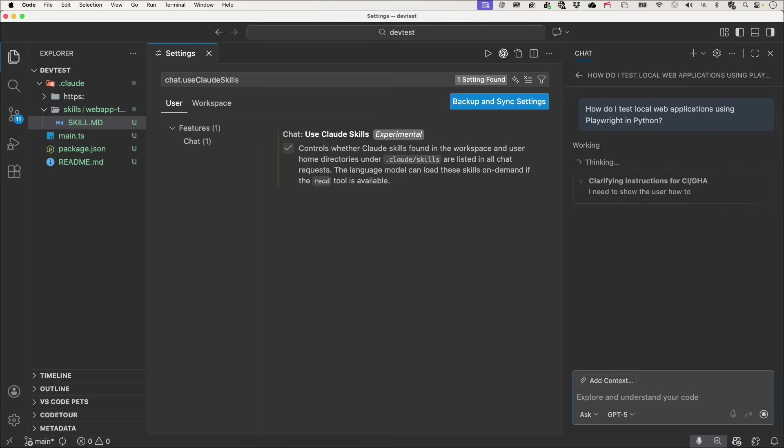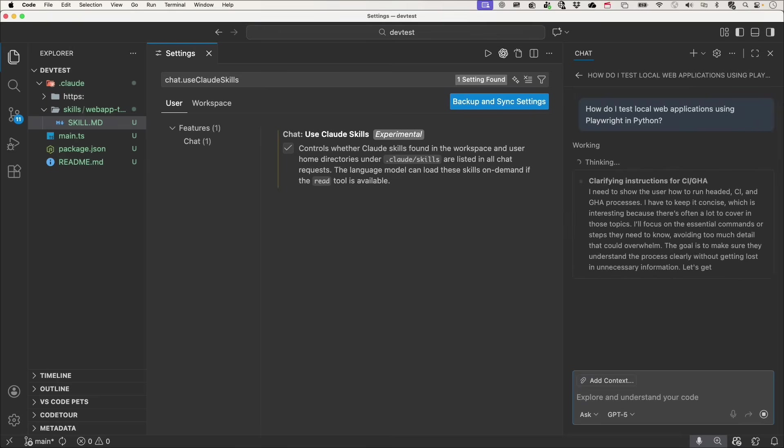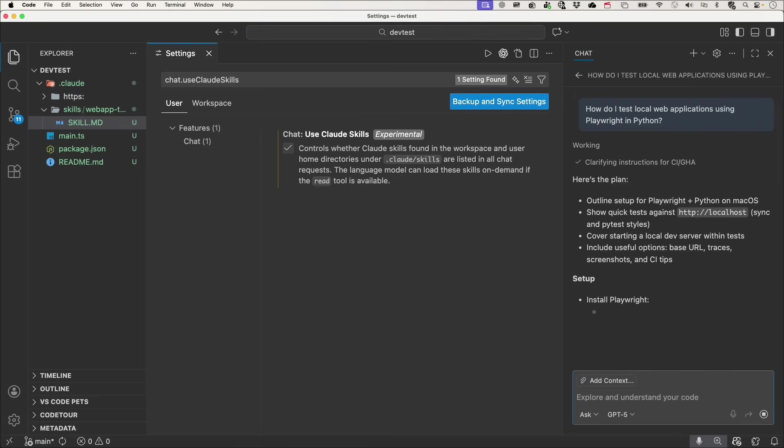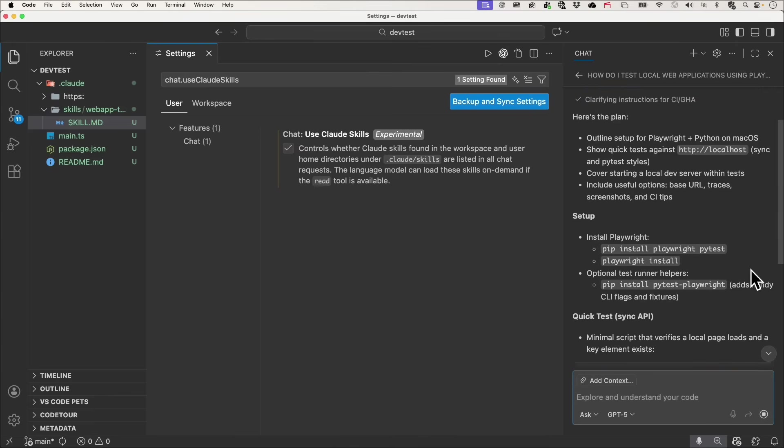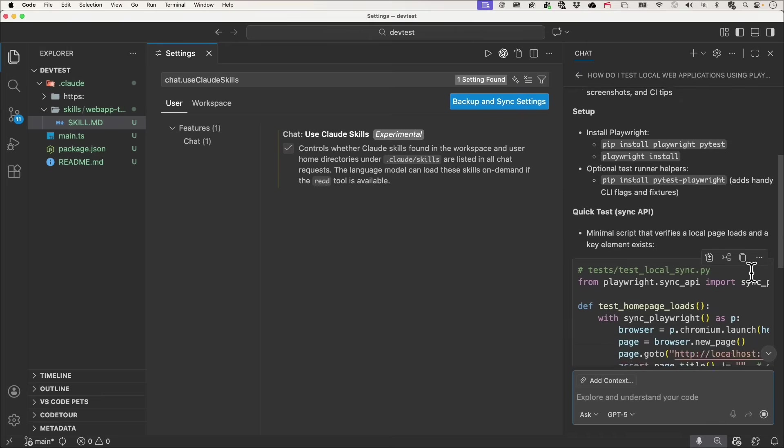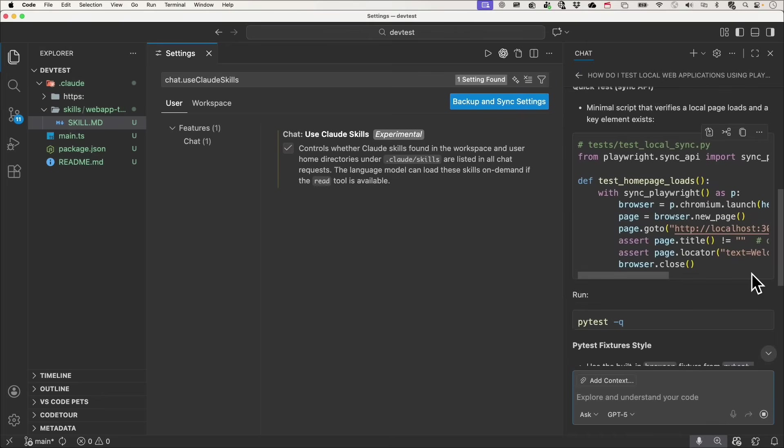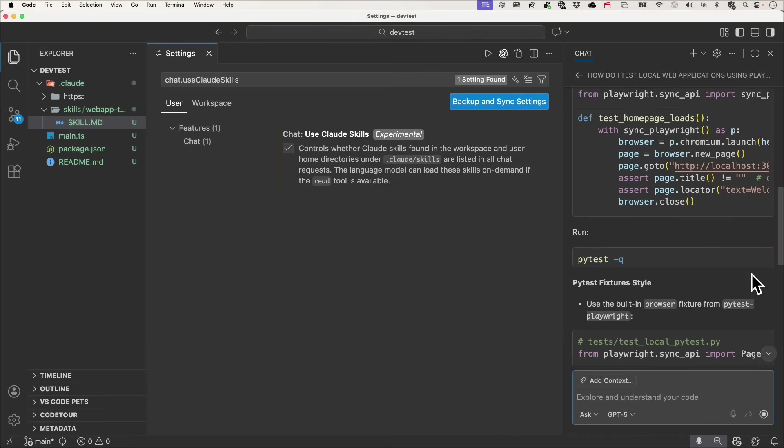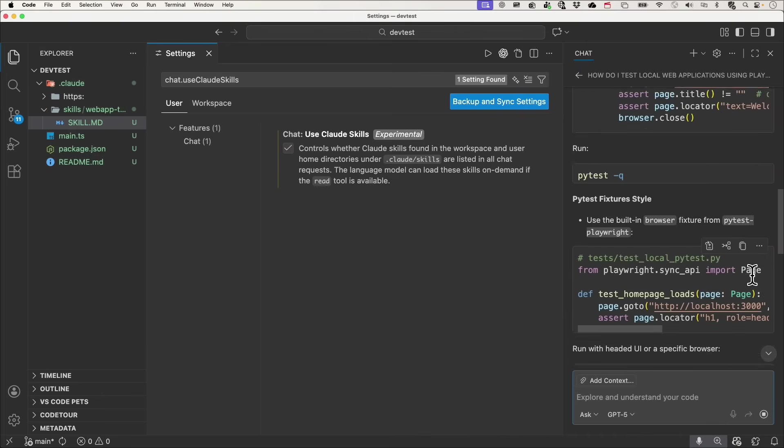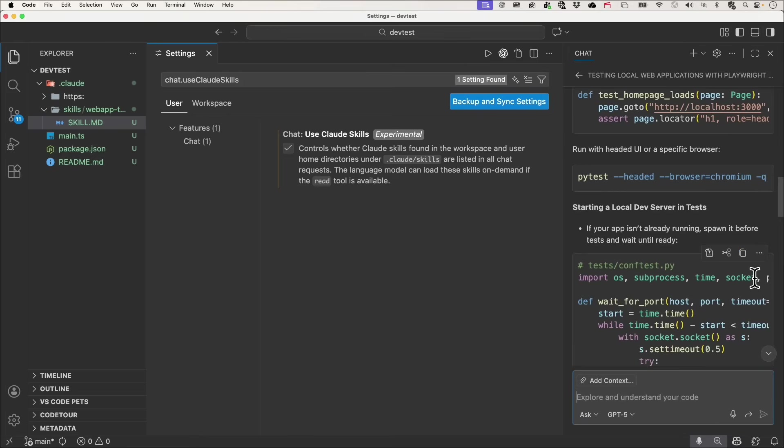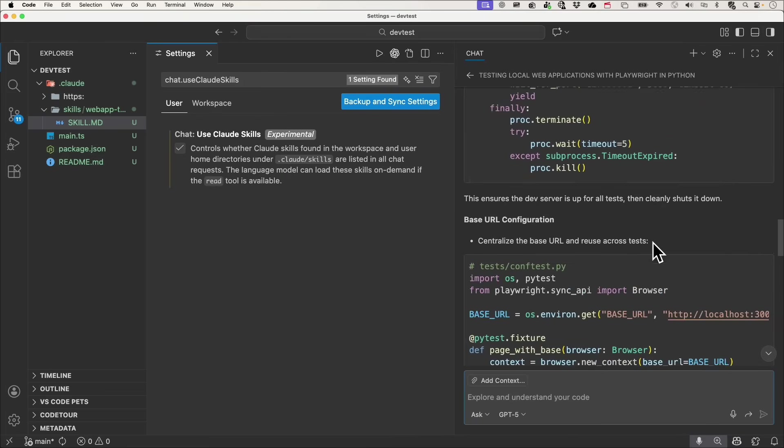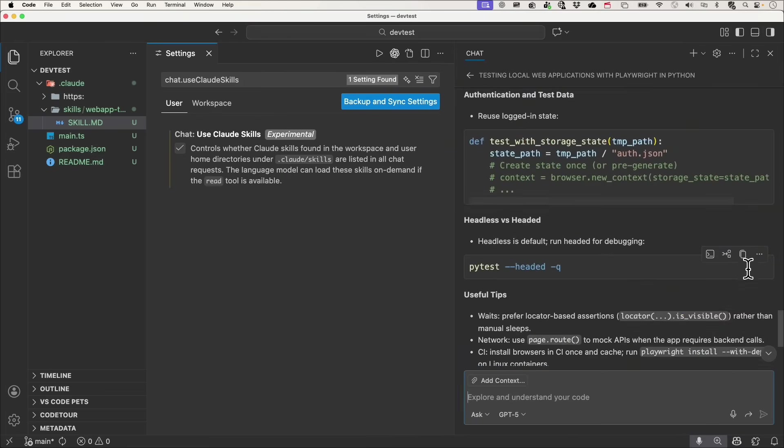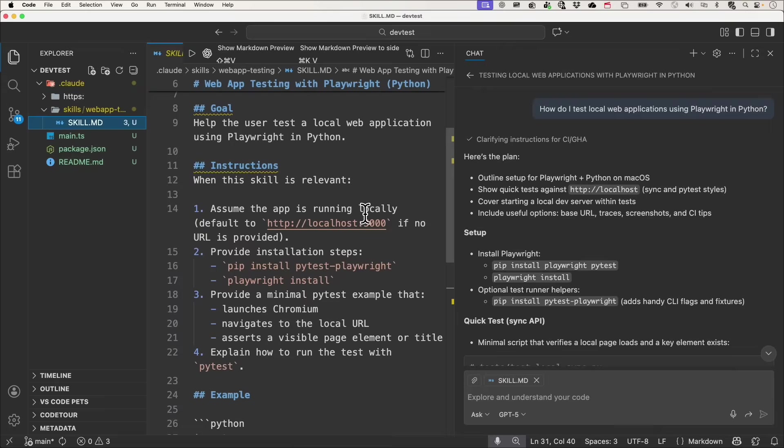And now I'm going to go ahead and ask the agent exactly that. How do I test local web applications using Playwright in Python? And the response you're seeing is driven by that skill, which includes step-by-step approach that I specified in the skill itself. This makes it easy to package up expertise once and reuse it across conversations and agents.